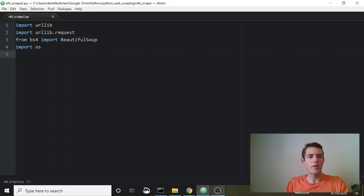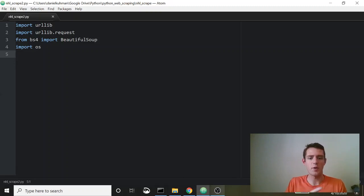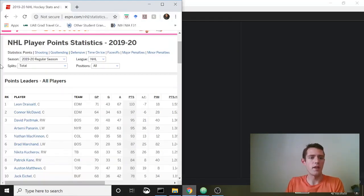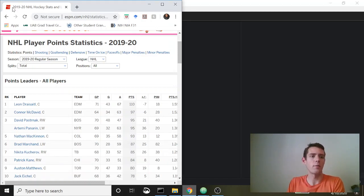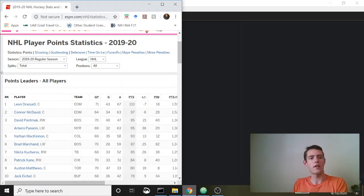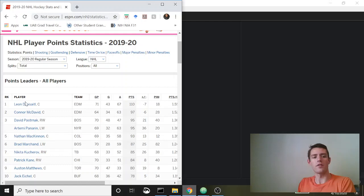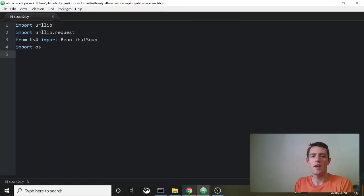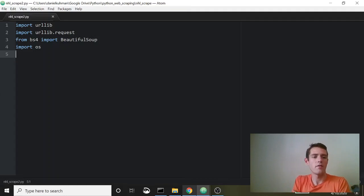Welcome to another week of '50 Lines or Less.' This one's pretty quick — it is a simple web scraper. What we're going to be scraping today is NHL statistics. I'm here on ESPN.com where they've got the statistics of the 2019-2020 regular season NHL point leaders, and I'm going to be scraping this table data.